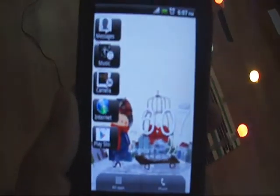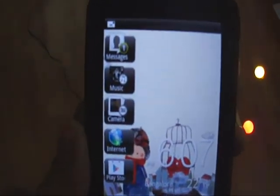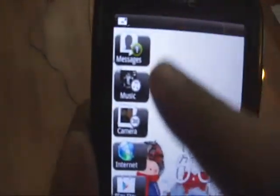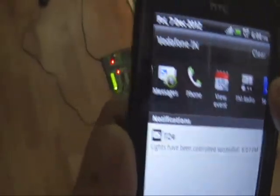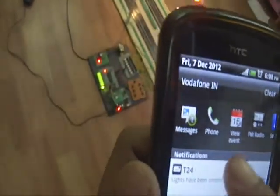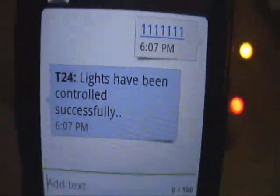You can check the feedback message. Lights have been controlled successfully.